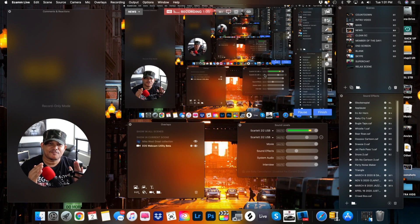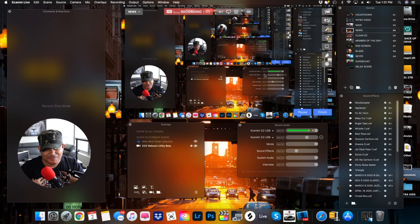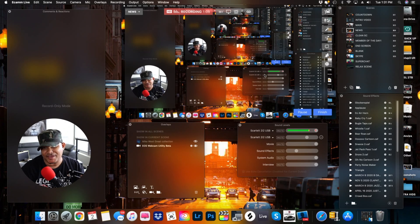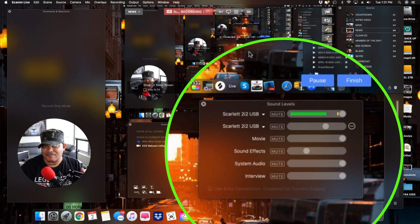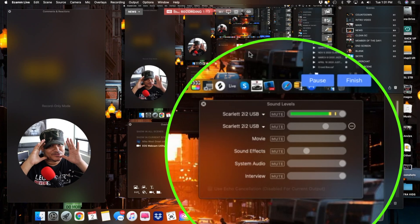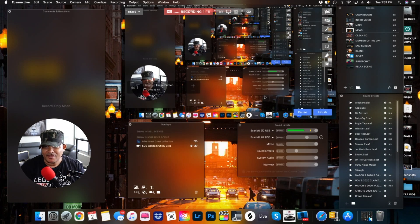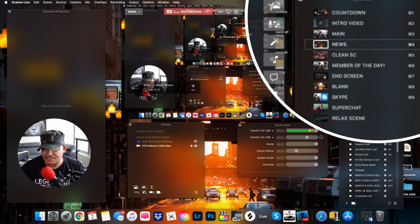For music producers — and I'm a music producer — if you want to get the audio from your DAW, your digital audio workstation, just point it right here. No third-party software needed. It's just that easy. Then at the top right, I control all my scenes and can jump from one to the other very easily.